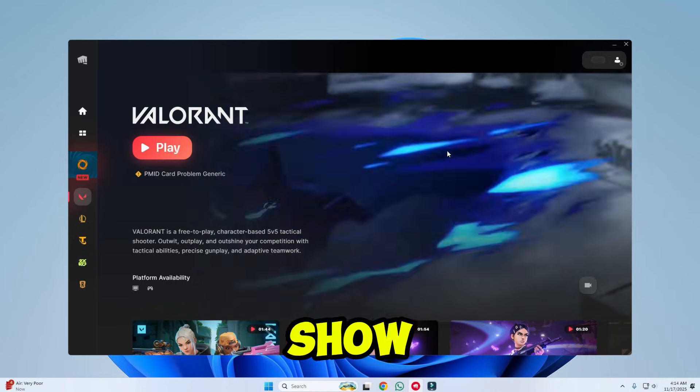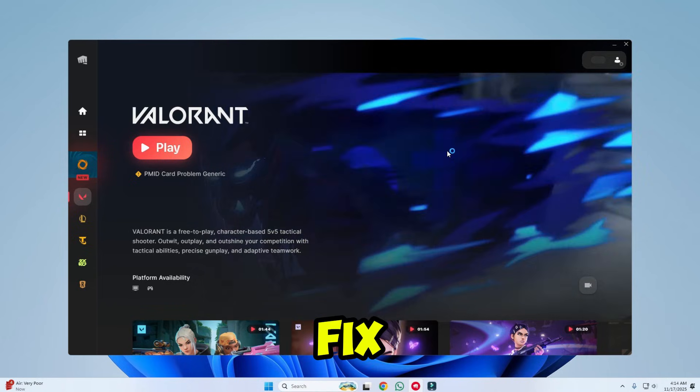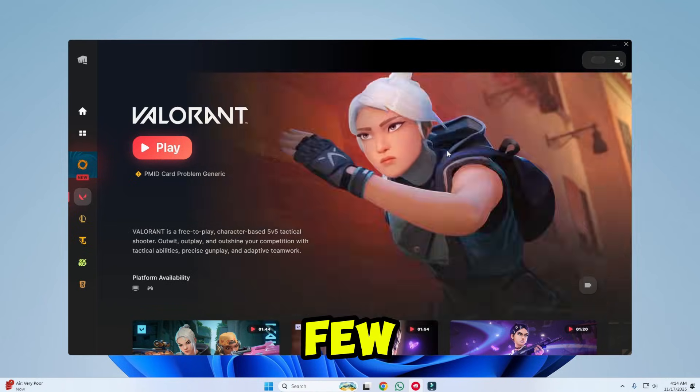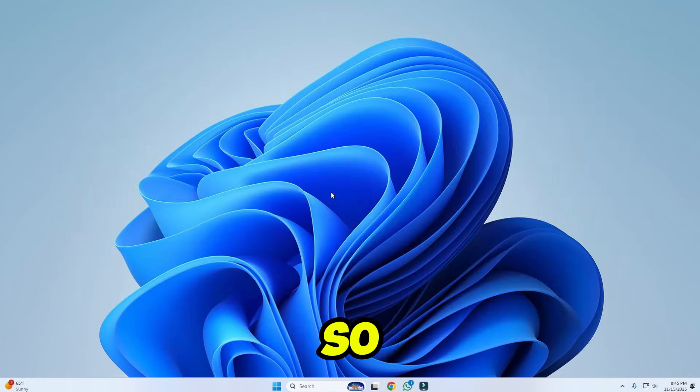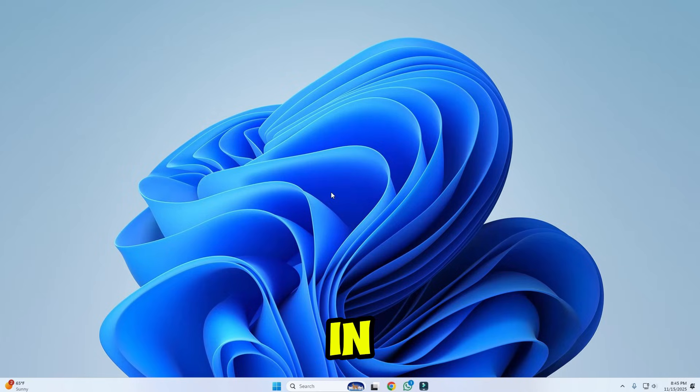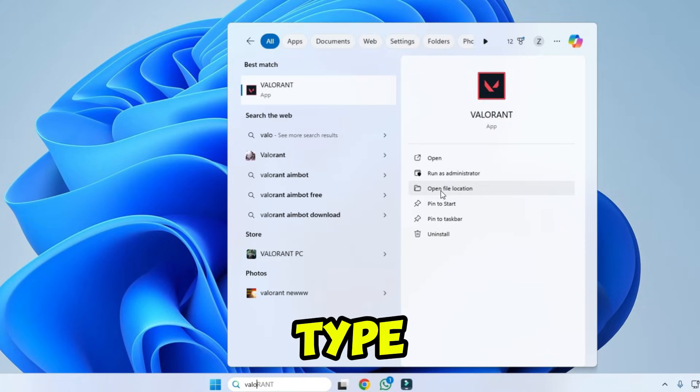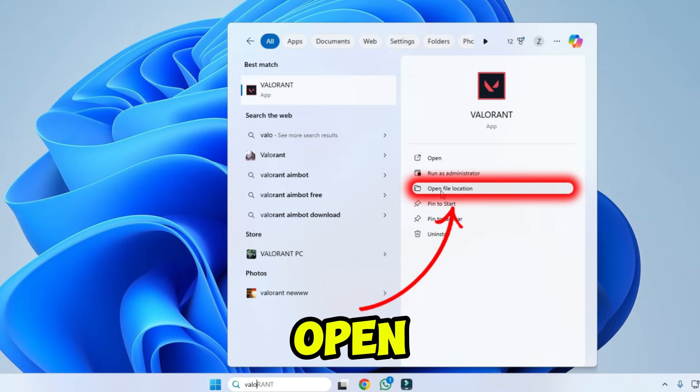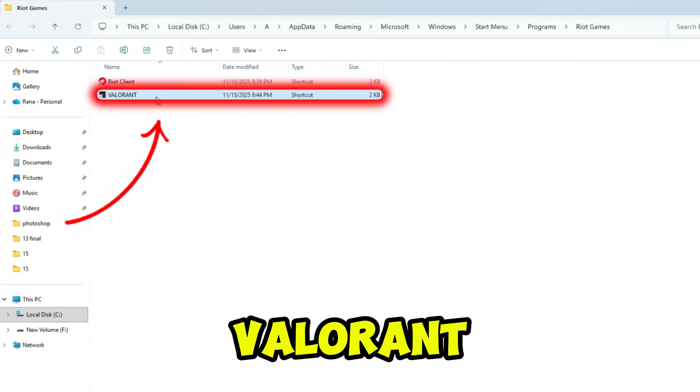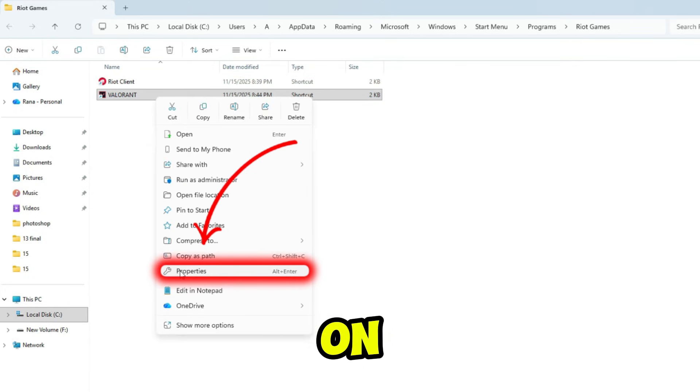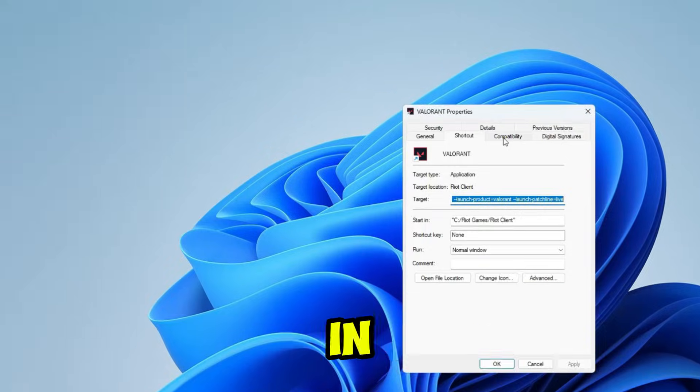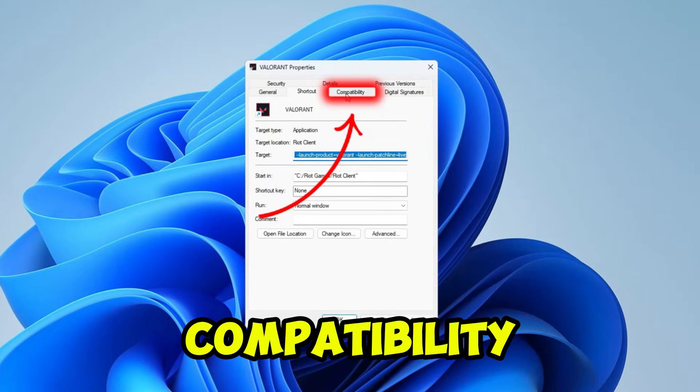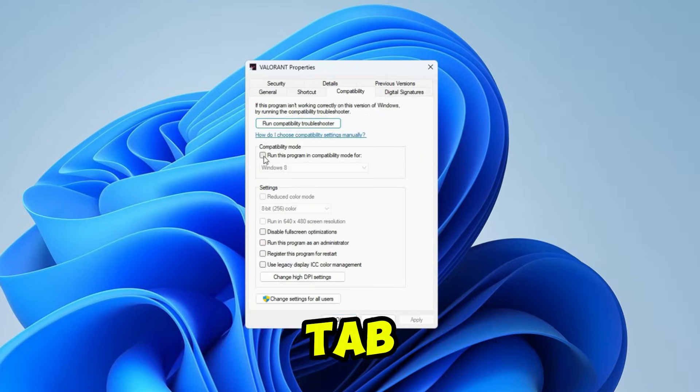In this tutorial, I will show you how to fix Valorant not opening in just a few easy steps. So let's start right in. From desktop, click on search and type Valorant, then click on open file location. Here, right-click on Valorant, then click on properties. In the properties section, click on the compatibility tab.